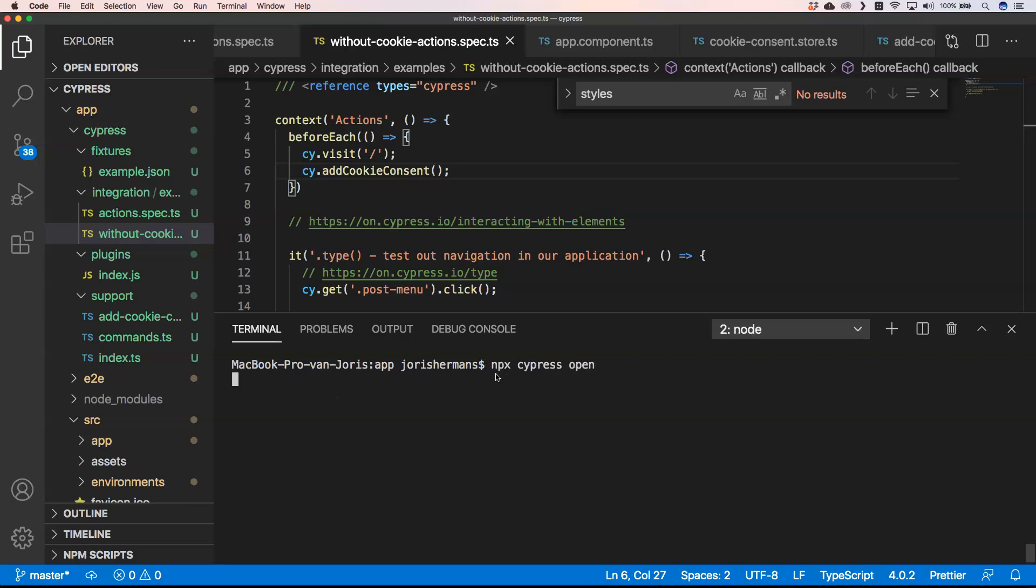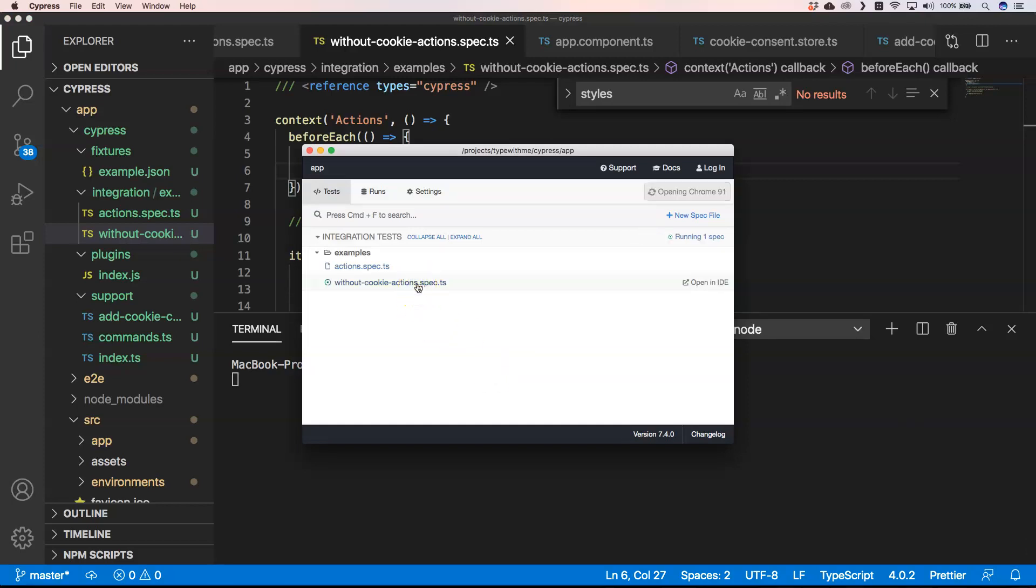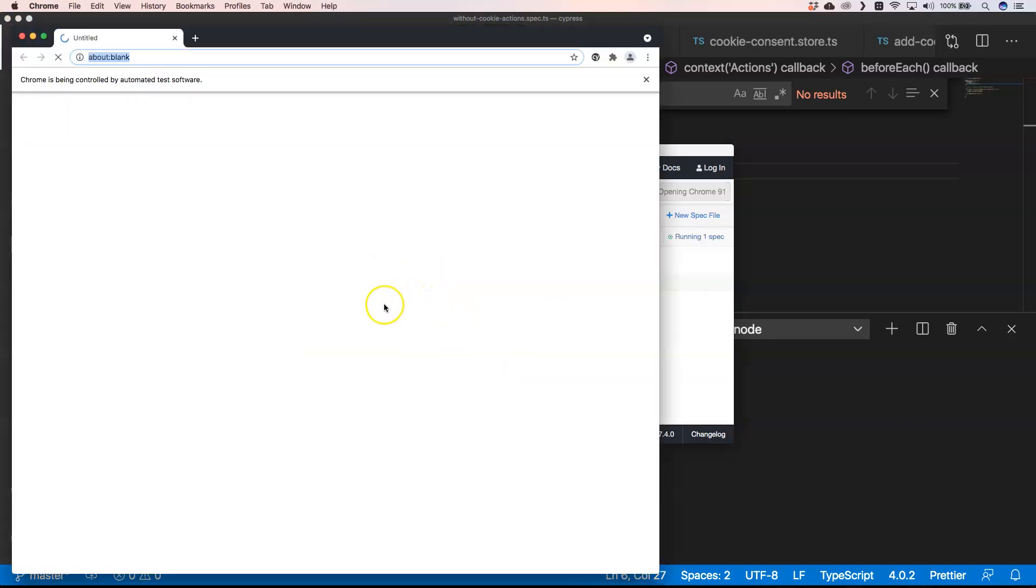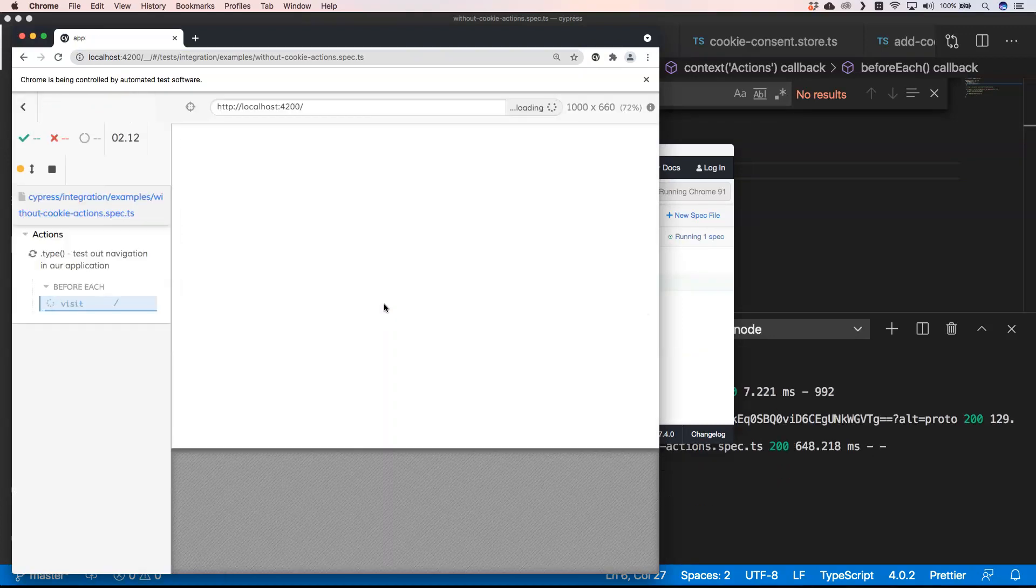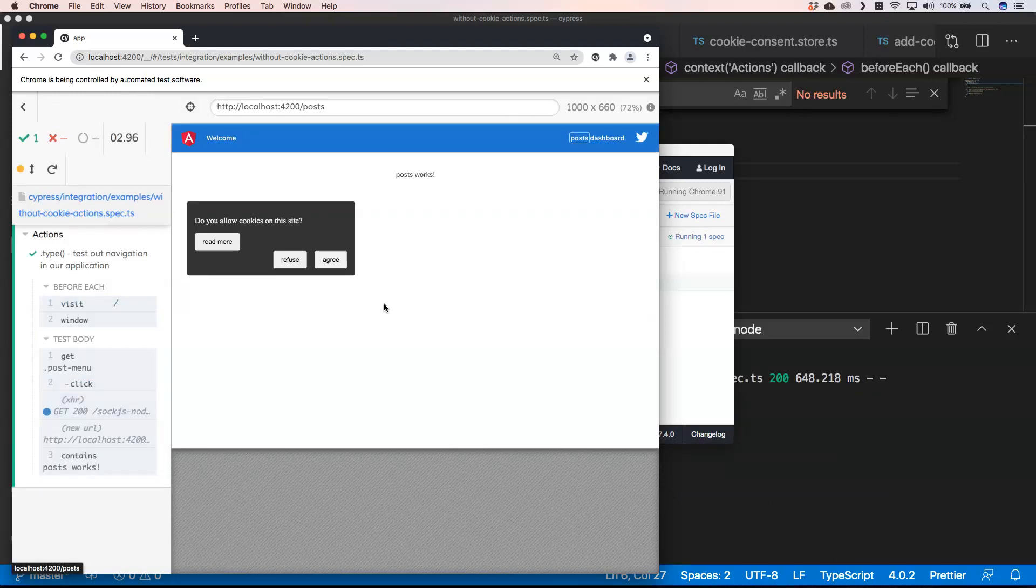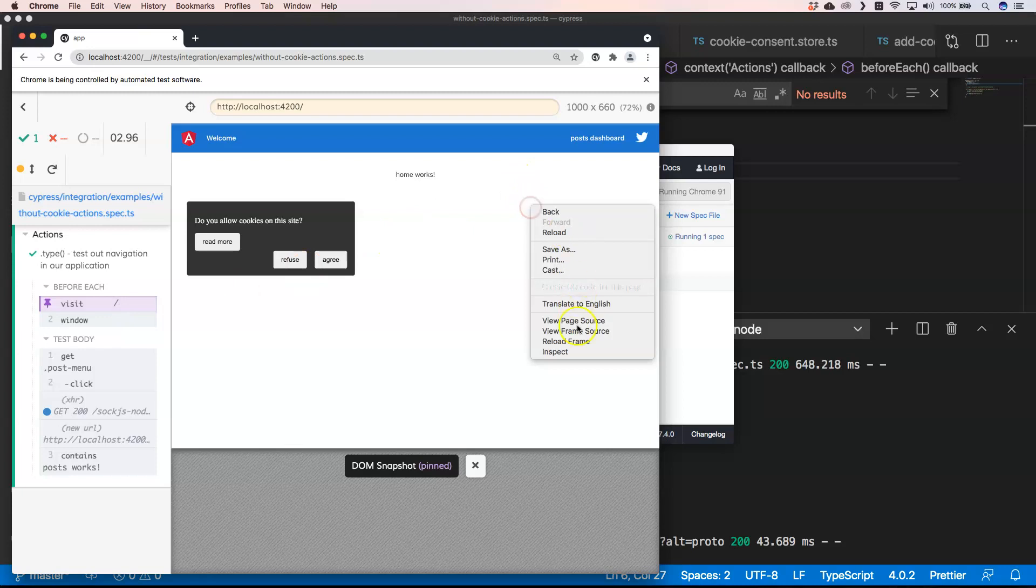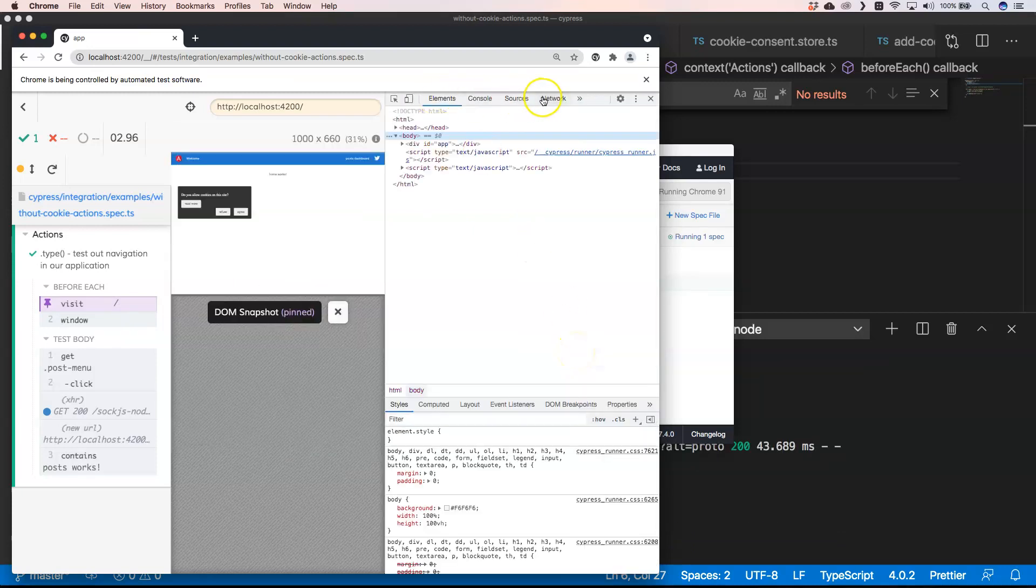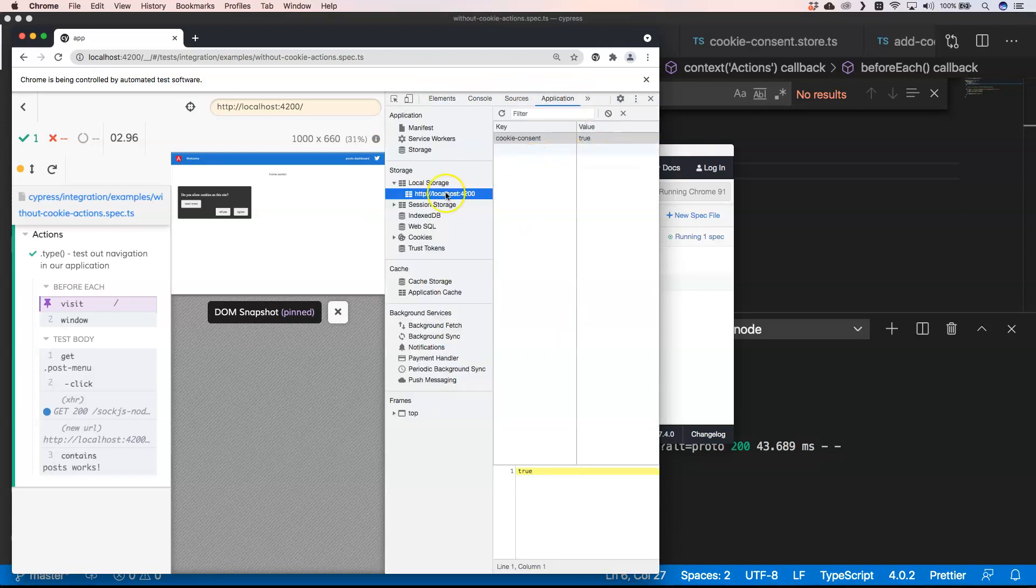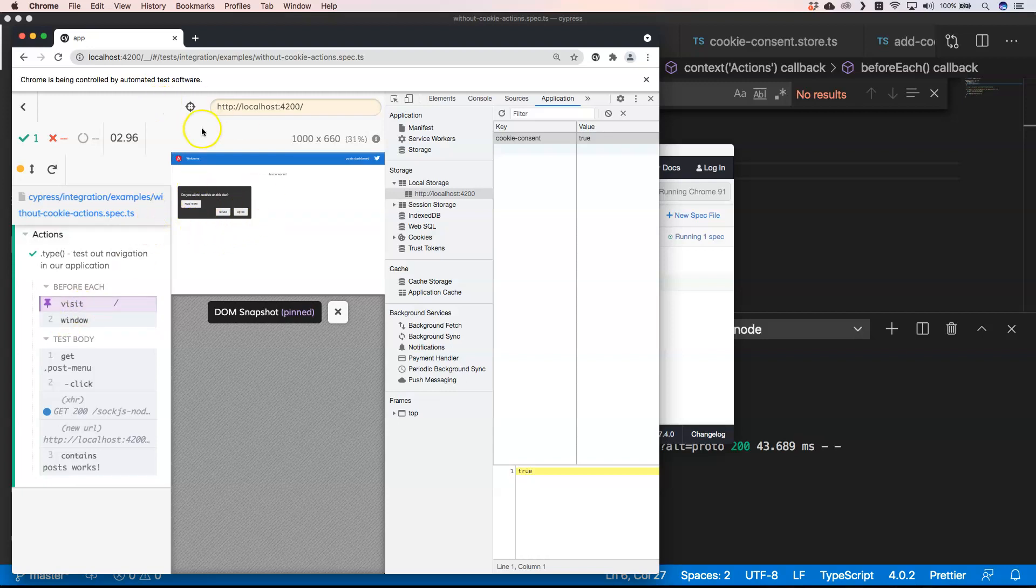When we now going to execute this with npx cypress open, you will see that we are not there yet. But it's important, it's something that a lot of people will look into. You see we still have our cookie consent. Why is that? Well first we visited our website and there was no cookie consent.